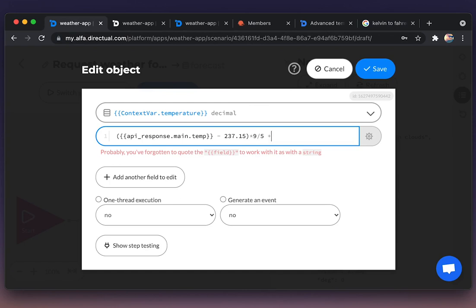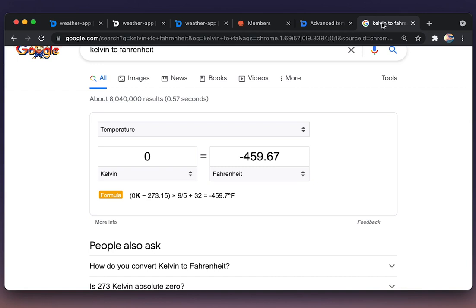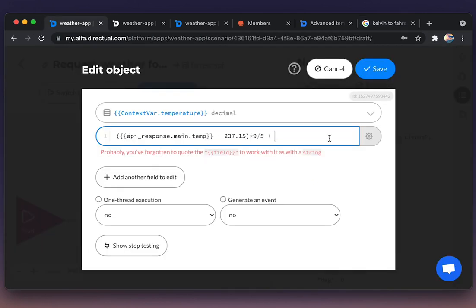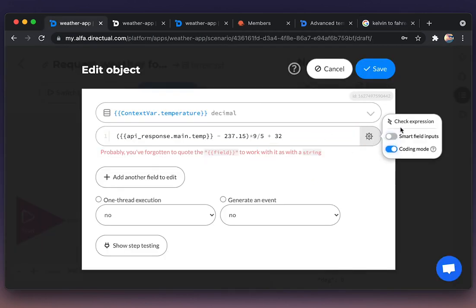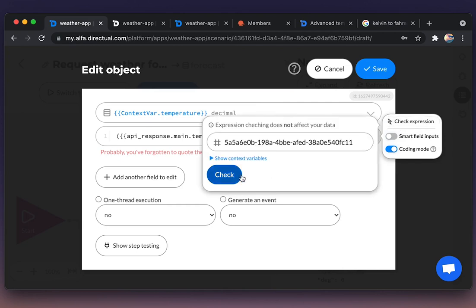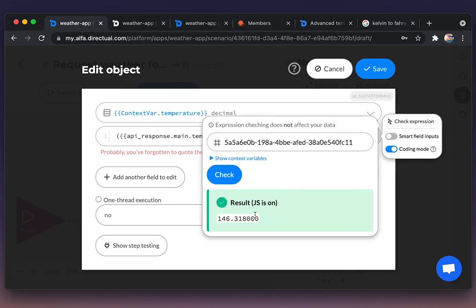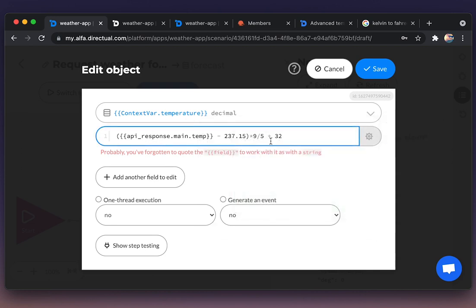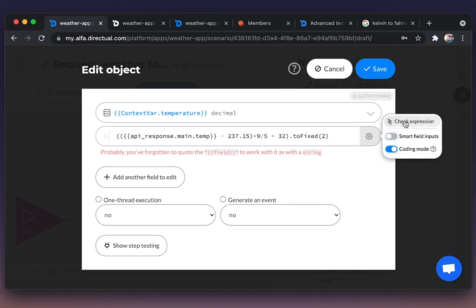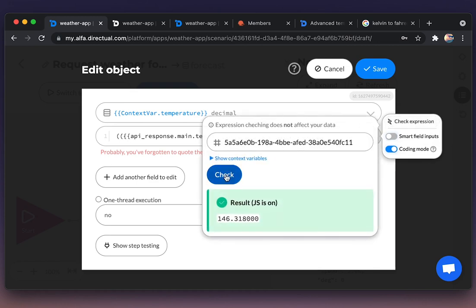We're using the function toFixed, and I want to decrease the number of digits after the point. Let us check.